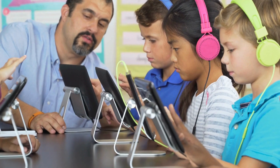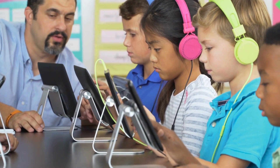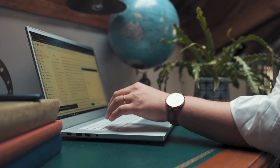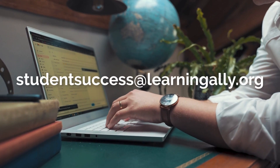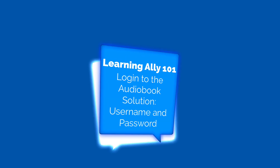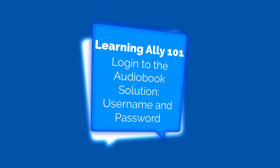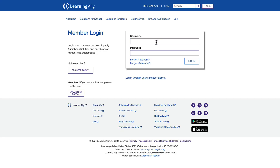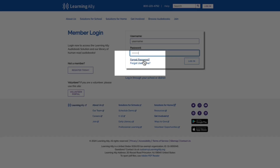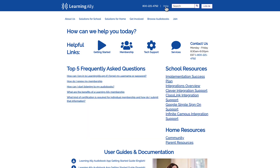Once your school or district purchases Learning Ally, your Learning Ally administrator will create your account. You'll receive an email with your username and password from studentsuccess@learningally.org. Go to learningally.org, select log in at the top right, and enter your credentials. If you didn't get the email, use the forgot username/password option or contact your building administrator. Reach out to customercare@learningally.org if you have any questions.